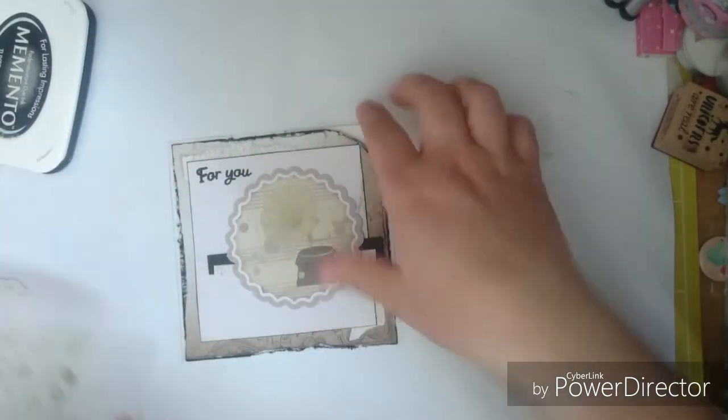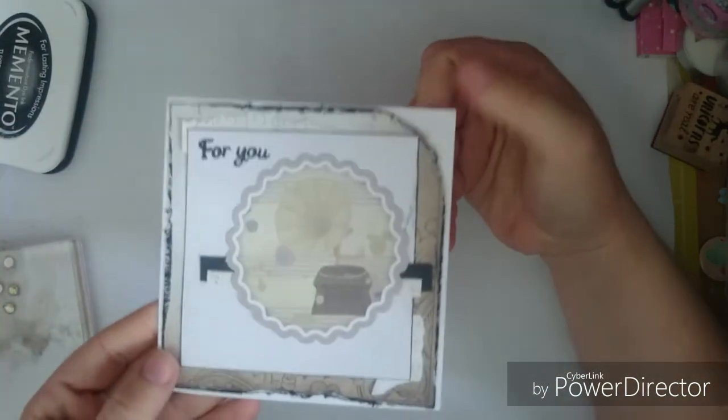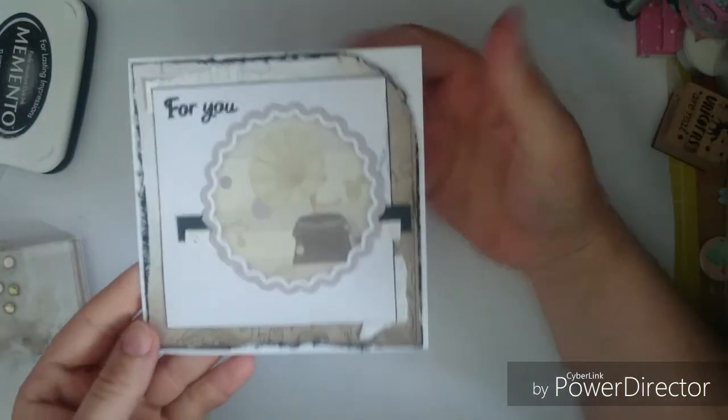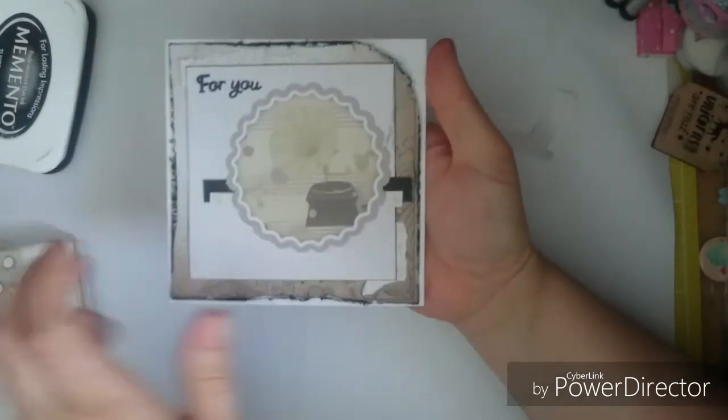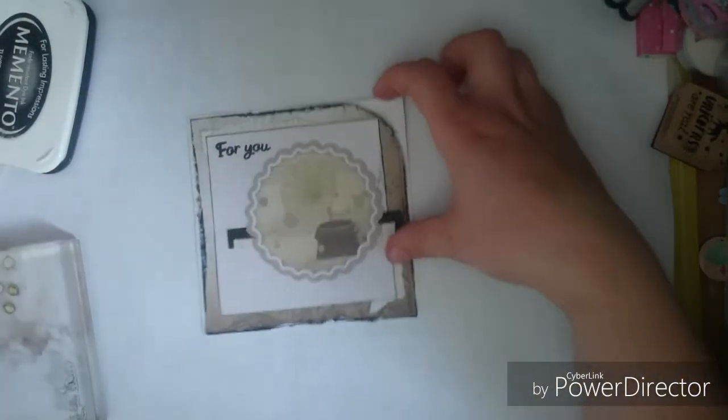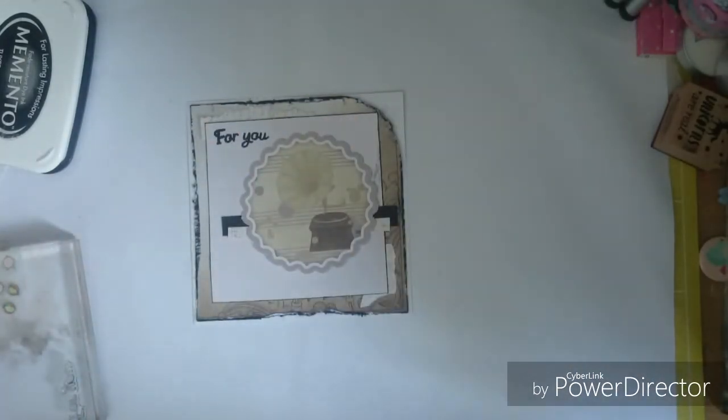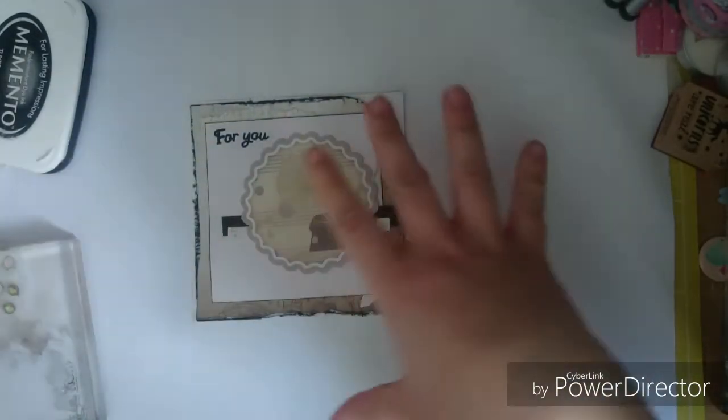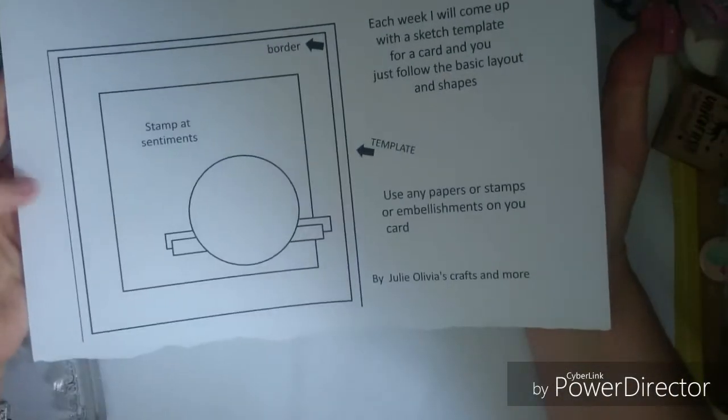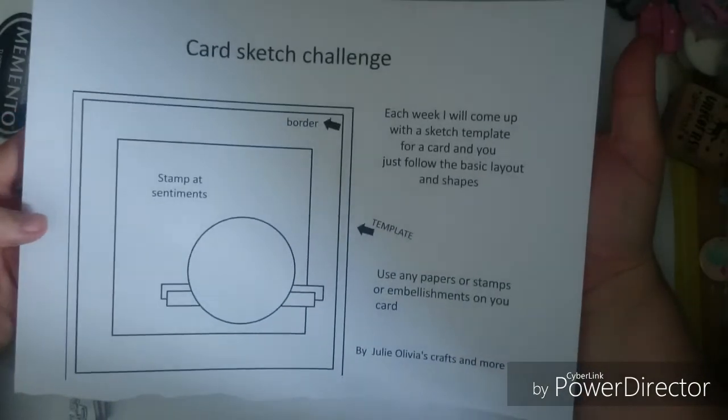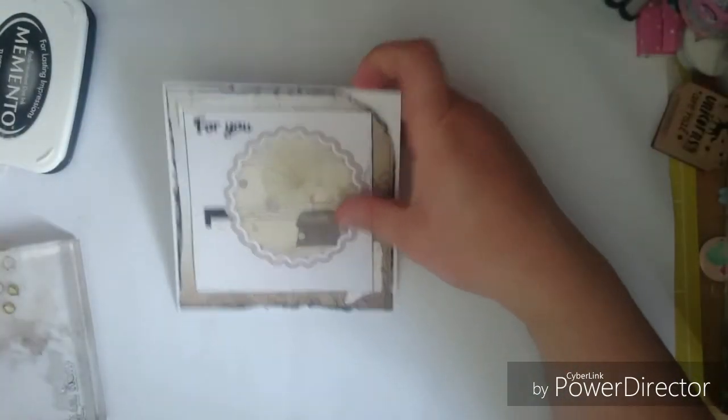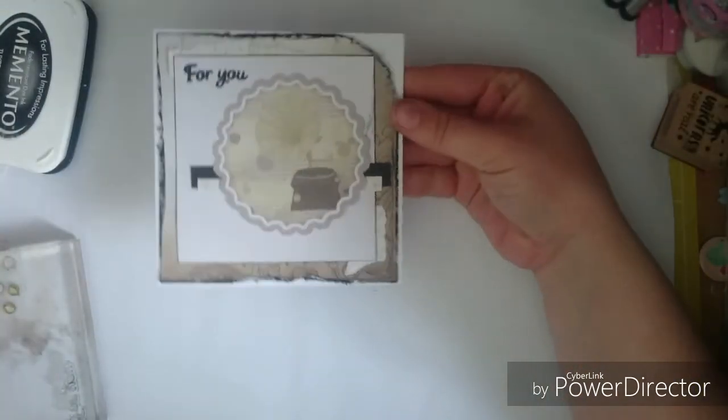I just tried to challenge myself a bit and do a male card. There you are, so it says for you and that's it done. So I hope you like this video and this card that I've made, that's the template to follow and that's what I've made.